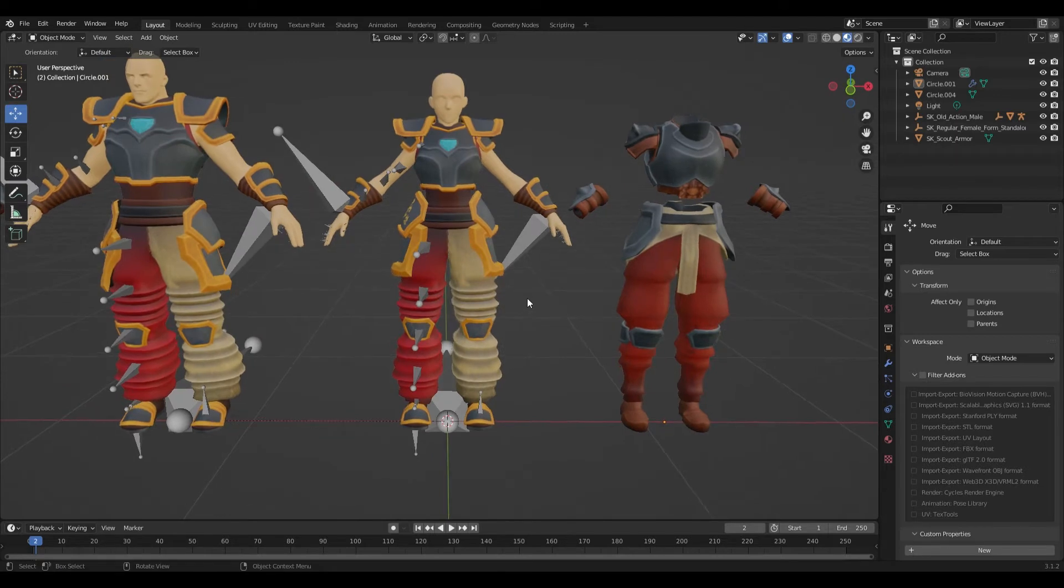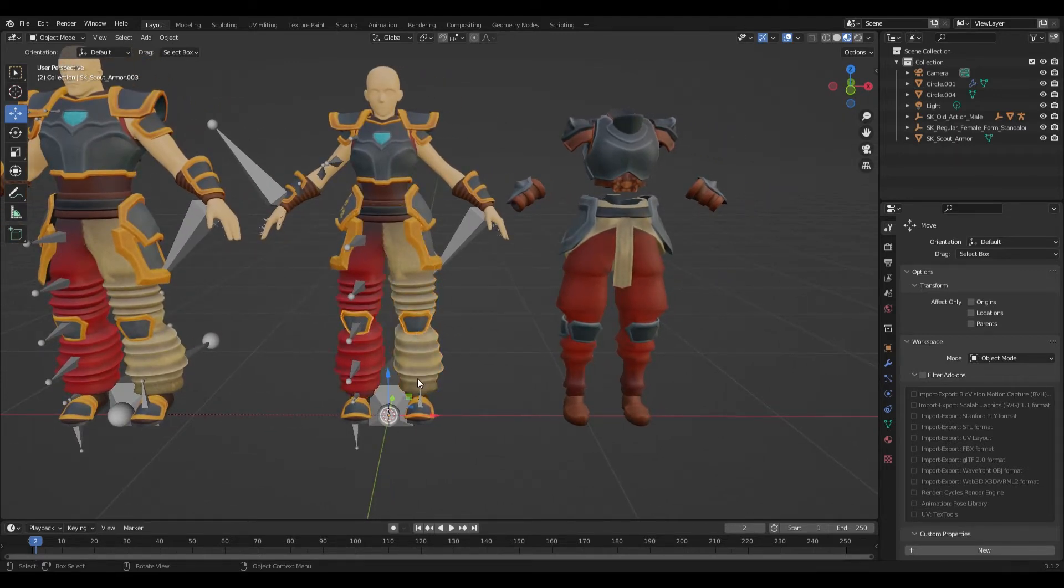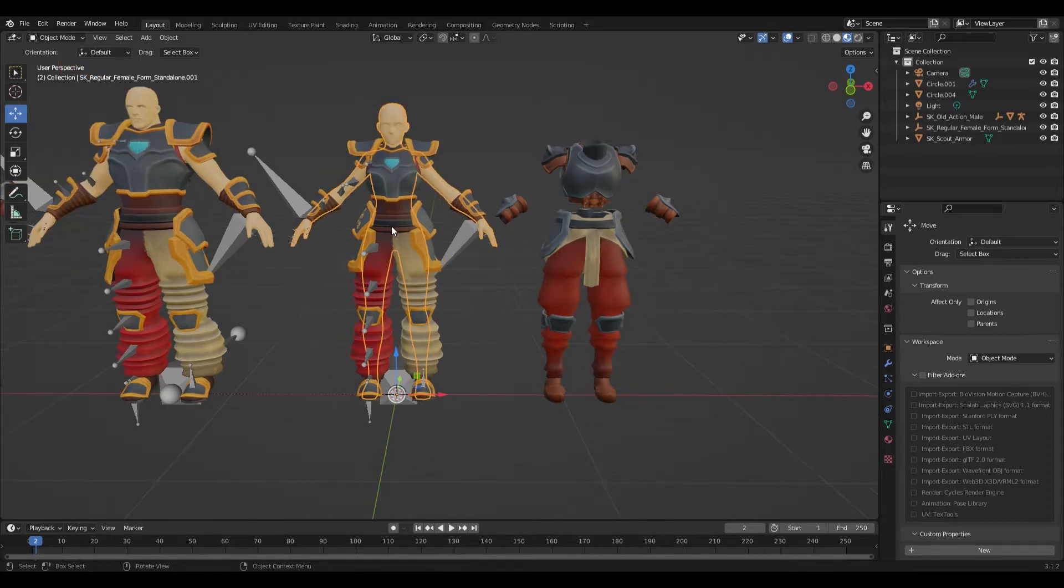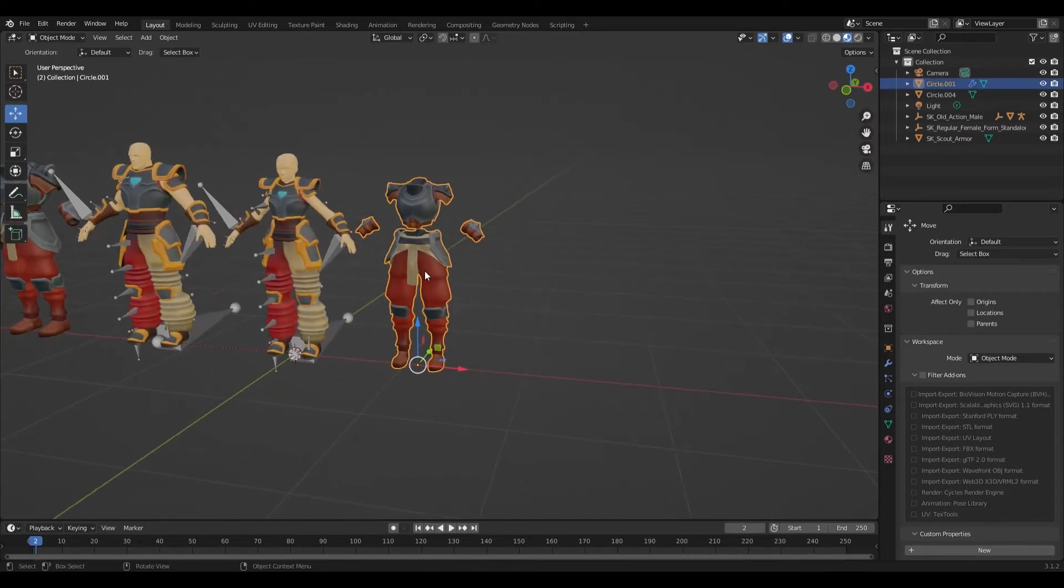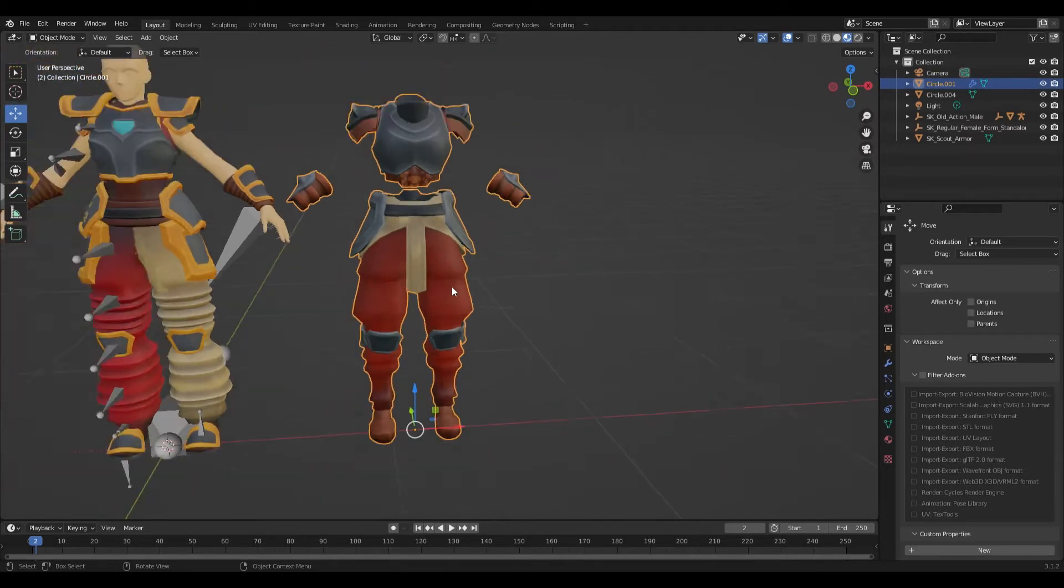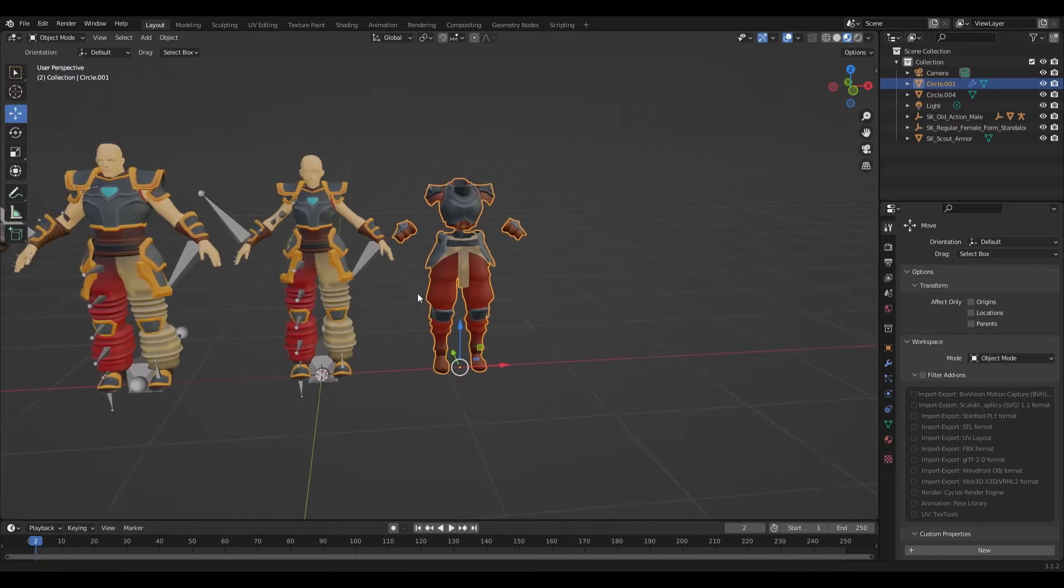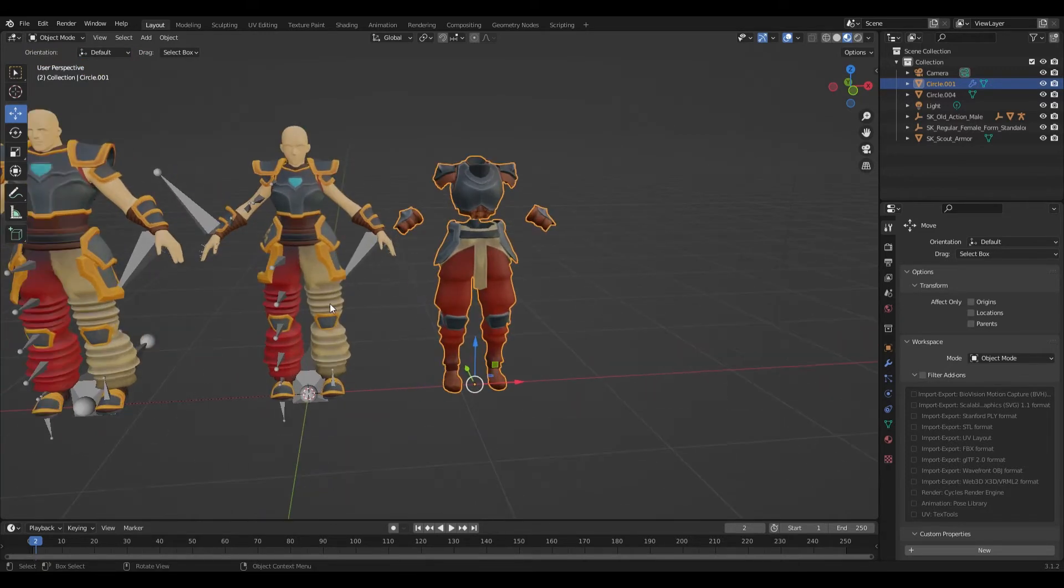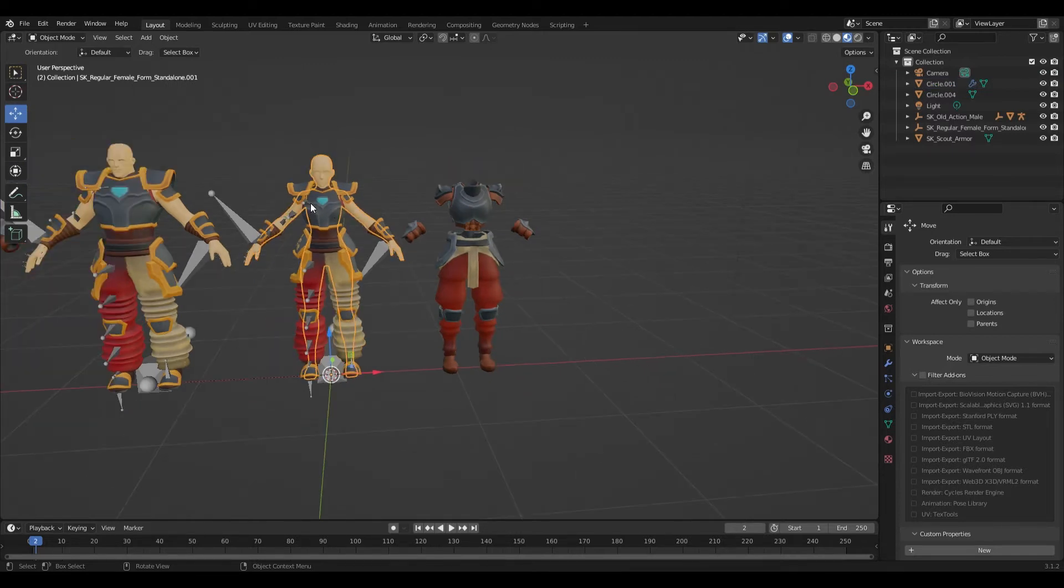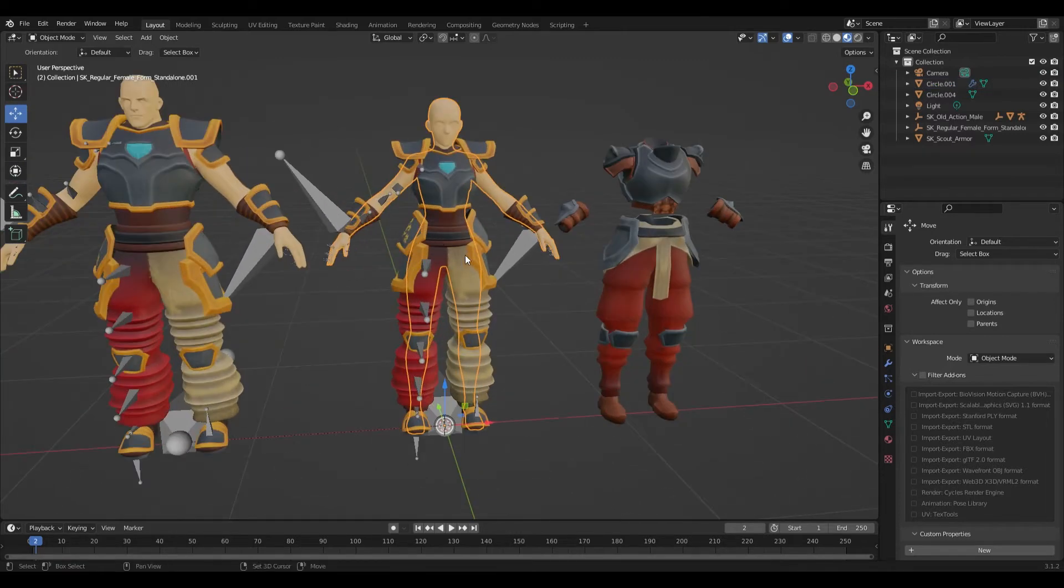So the first thing I like to do is I like to divide up all the different pieces of the armor into different sections and make them their own mesh within it. I would match them up to the particular mesh itself when it comes to the bone structure.